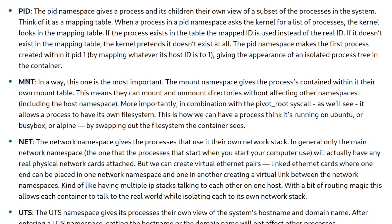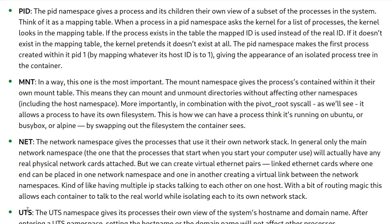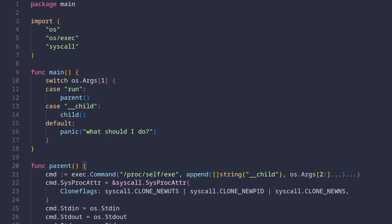Then we're going to use MNT namespace, which provides the processes its own mount table. And the last namespace we're going to use is the UTS namespace, which basically provides the processes its own host name.